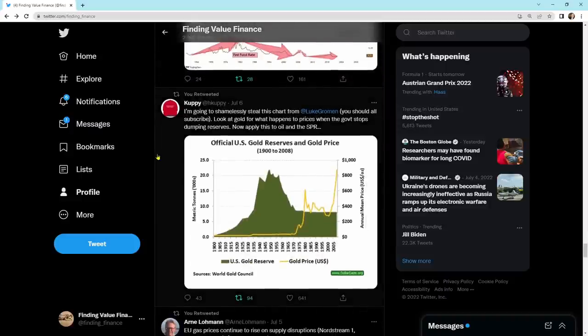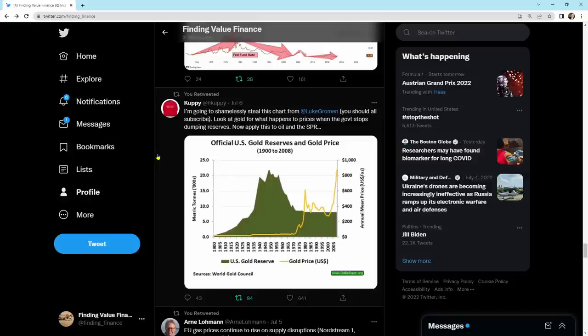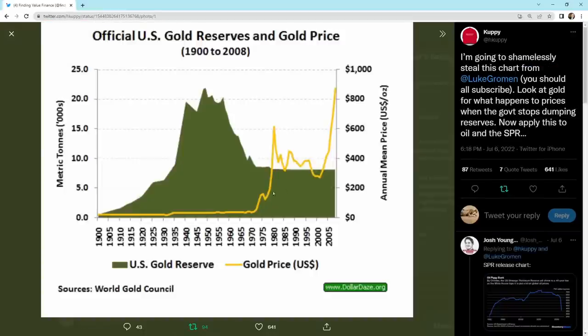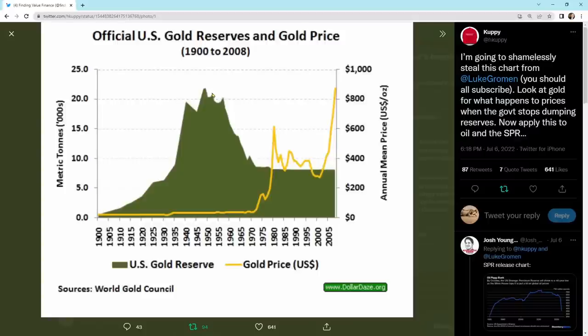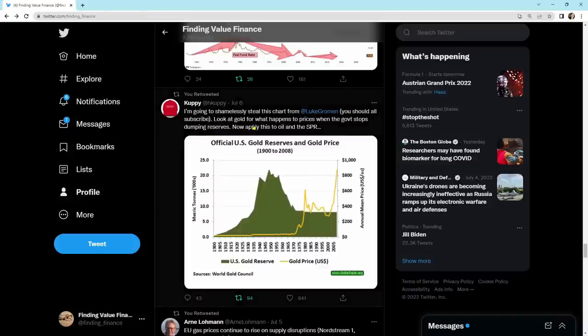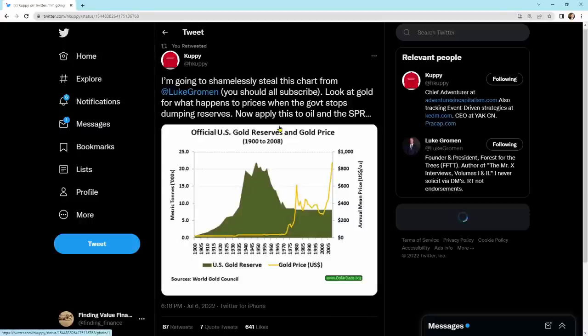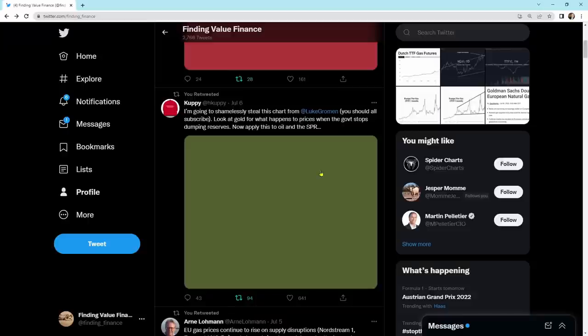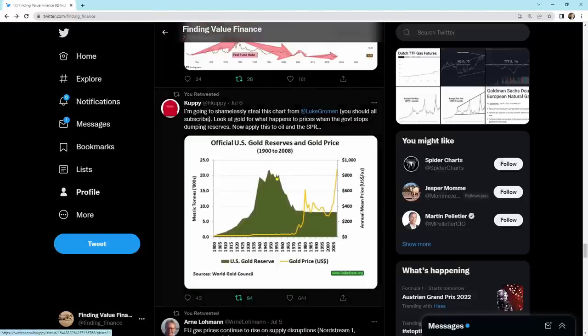It says, I'm going to shamelessly steal this chart from Luke Groman. You should all subscribe, look at gold for what happens to prices when the government stops dumping reserves. Now, apply this to oil and the SPR. I completely agree here. He's using gold as an example. Basically, they were dumping gold reserves onto the market. And look what happened when they stopped. It went rapidly higher. Or people were depleting their gold reserves. And this is when they stopped, when they could not confiscate, or I should say, when they couldn't convert their money into gold, you could see the gold price really rocket higher. The same thing is going to happen in oil. When they stop with the Strategic Petroleum Reserve releases, you're going to see a big move in oil.